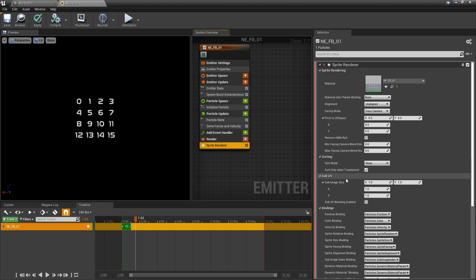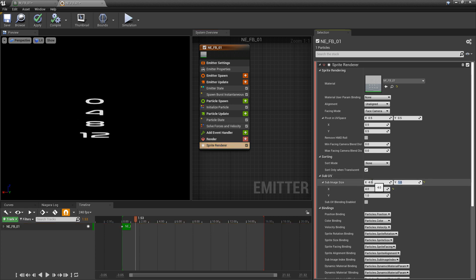Now I'm going to go to the sprite renderer. Here, you're going to see sub UV. What you want to put in here are the grid numbers. This is a 4x4 grid, maybe it's different in your case. When you do that right away, you'll see the very first frame of your flipbook.